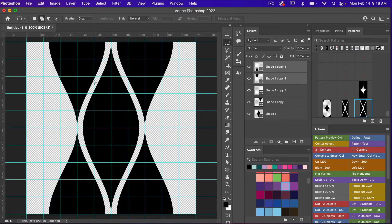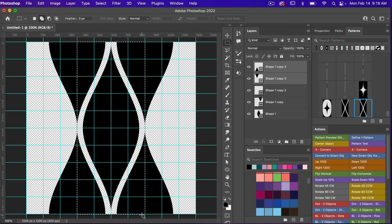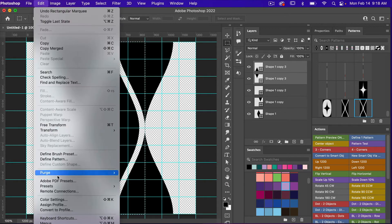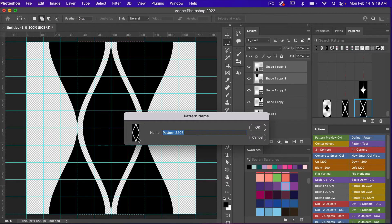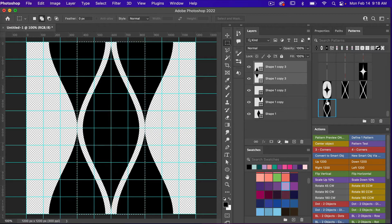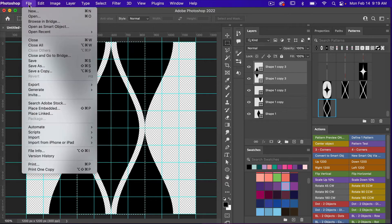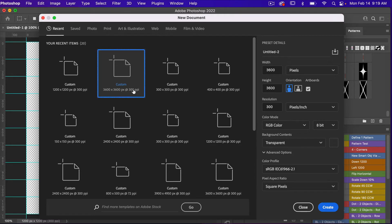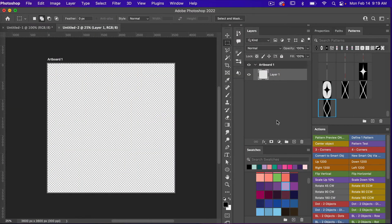I'm going to access the marquee tool — M on the keyboard — and using my grid lines for reference I'll draw out a rectangle. Next we're going to define our pattern: with your selection, go to Edit > Define Pattern. It will make a pattern out of that selection — give it a name and click OK. Now I'm going to create a new document — File > New — this time using the dimensions of digital scrapbook paper, which is 3600 pixels by 3600 pixels, resolution set to 300 pixels per inch, color mode RGB, background content transparent, with artboard selected, then click Create.